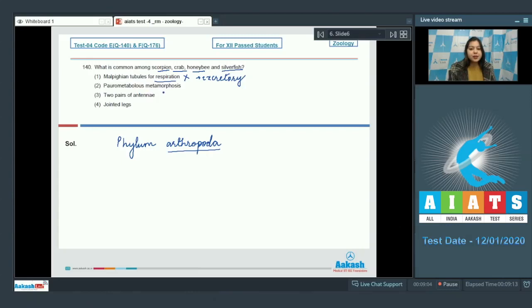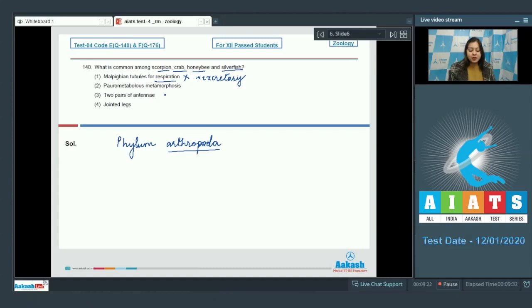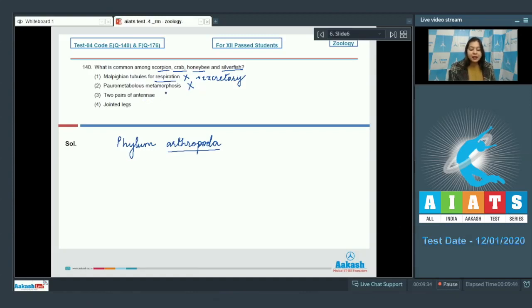Number 2: Paurometabolous metamorphosis. Now metamorphosis in arthropods can be ametabolous, hemimetabolous, paurometabolous or holometabolous. So all of these do not possess paurometabolous metamorphosis. So this becomes incorrect. Number 3: Two pairs of antennae. This is also incorrect as all these animals do not possess two pairs of antennae.